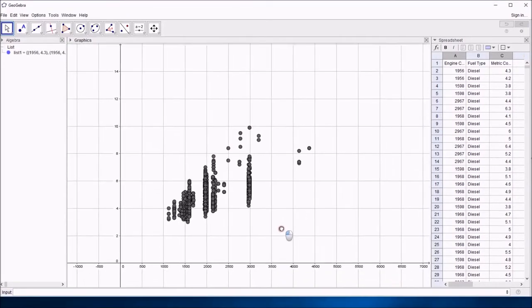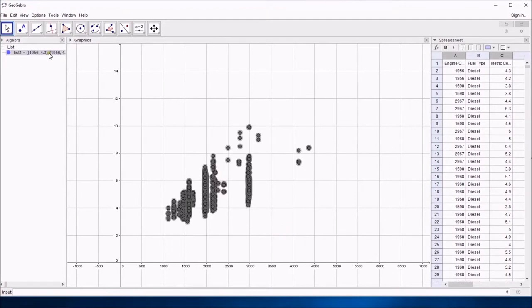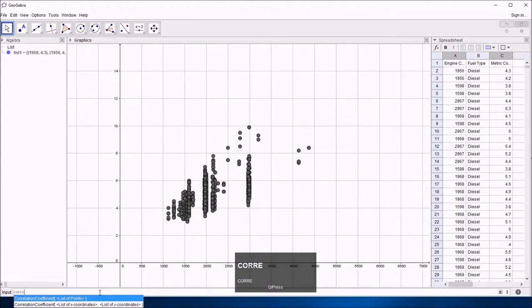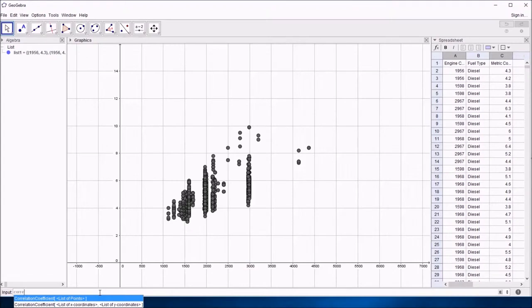There's a command in Geogebra called, if I start typing correlation, it comes up with, do you mean correlation coefficient? Surprisingly enough, I do mean correlation coefficient. And you can give it two options, you can give it a list of x coordinates and the list of y coordinates that correspond with it, or you can give it a list of points.